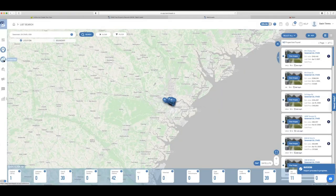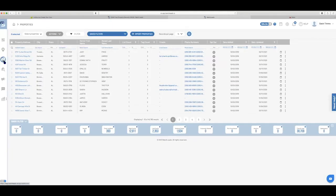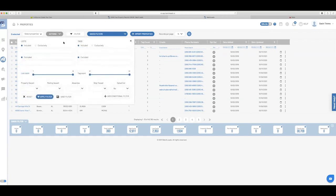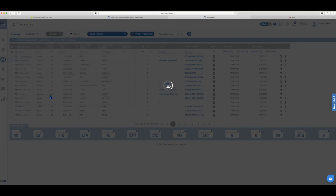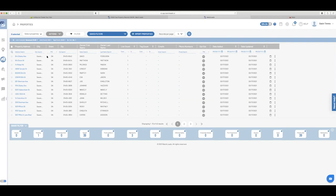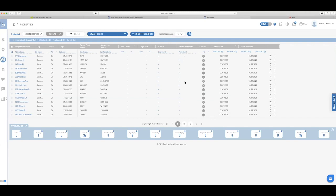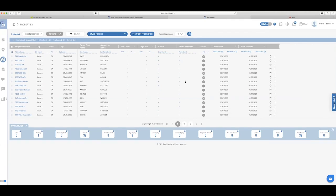So now if I go down here to properties, I should be able to go and select my list, Savannah 31405, apply filter. And here is my 42 properties that now I can skip trace. So I could select them and then skip trace them while they are in here. And once I skip trace them, they're going to bring me back the information. They're going to bring me back the phone numbers. Cause I don't have phone numbers right now and I can actually skip trace them all.